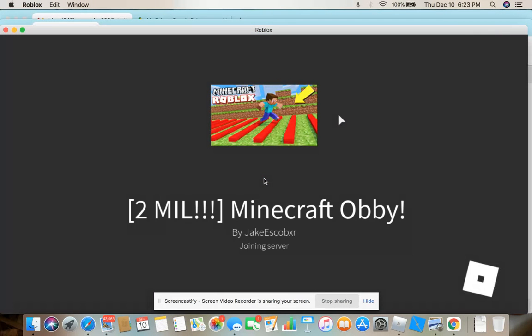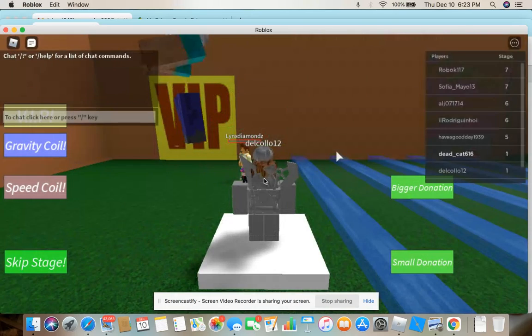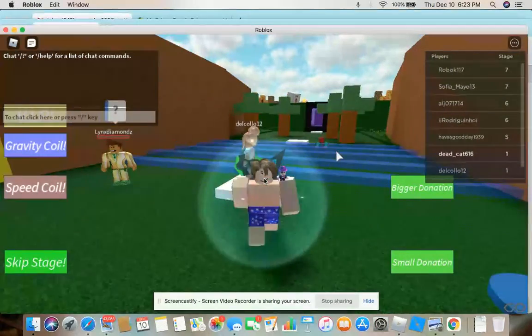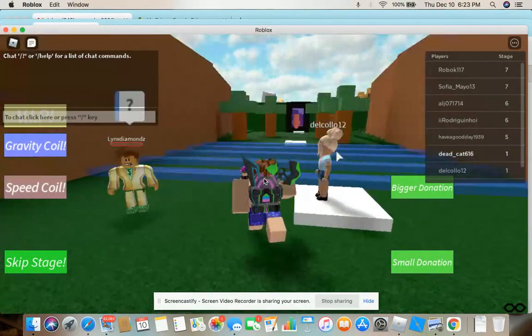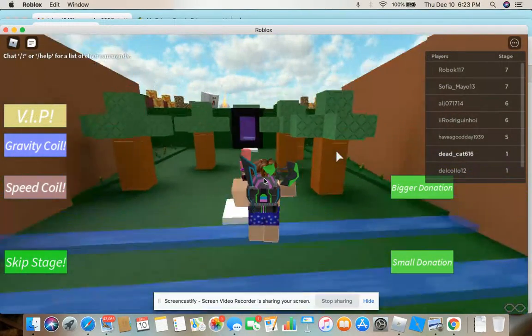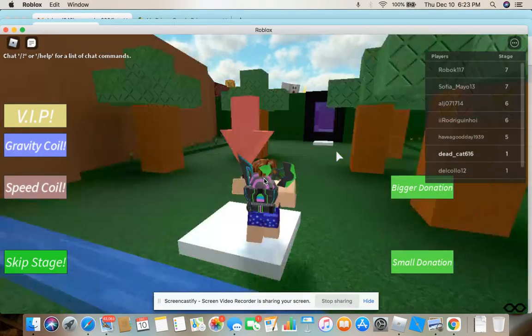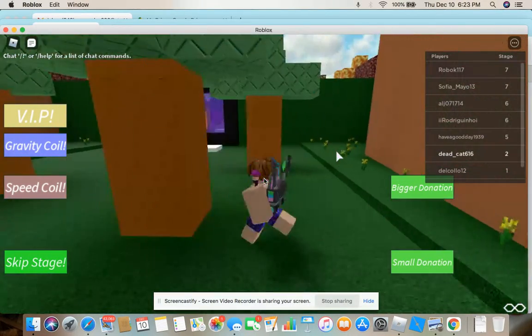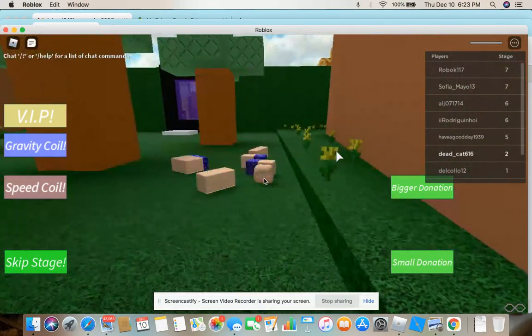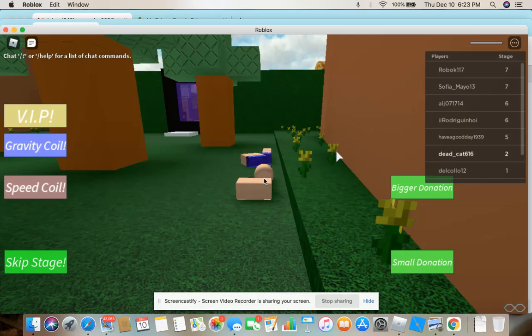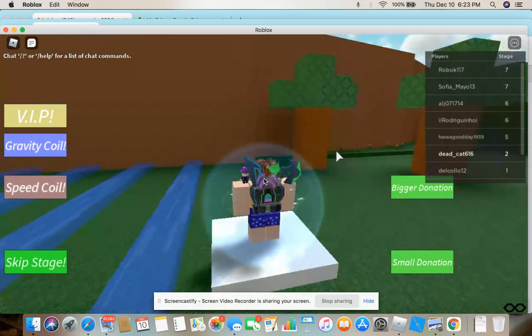Yeah, I also want to point out again that if the video ends, it may just be that I'm using Screencastify's free version.